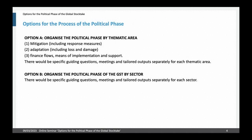Now let's look at possible options for the process of the political phase. Rather than looking in detail at various steps over time, we addressed how the political phase could be structured — namely whether it could be structured by thematic area or by sector. The main thematic areas under option A would roughly correspond to the three goals of the Paris Agreement: mitigation, adaptation, and finance flows. Under mitigation we also included the social and economic consequences of response measures, as it was decided in Katowice that this would also be taken into account.